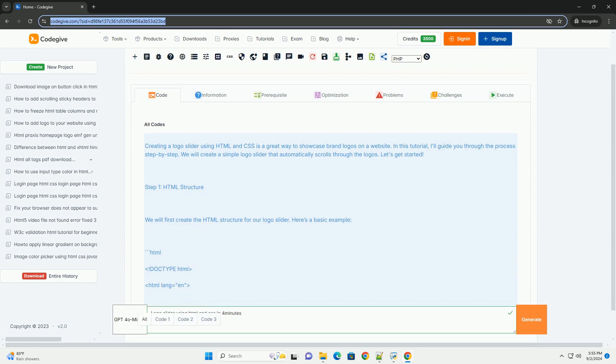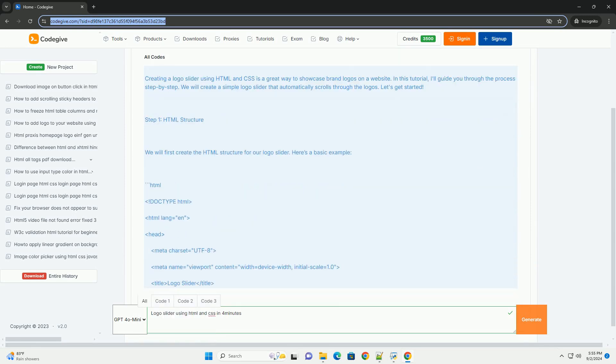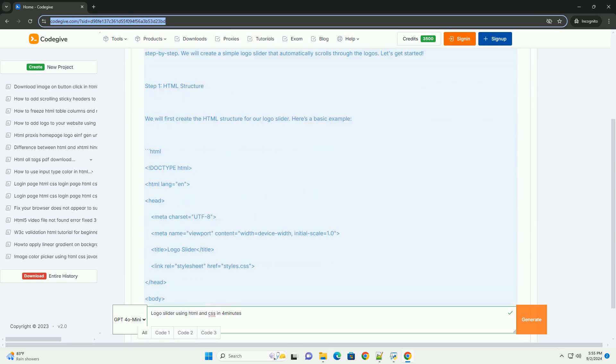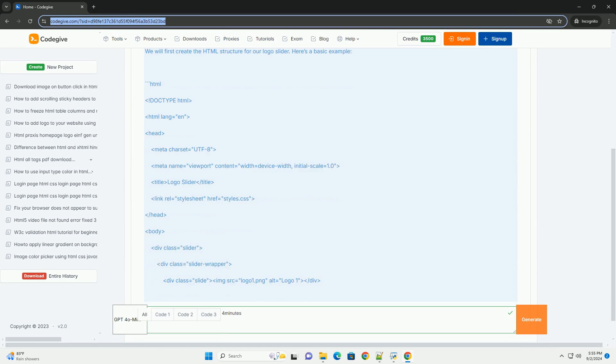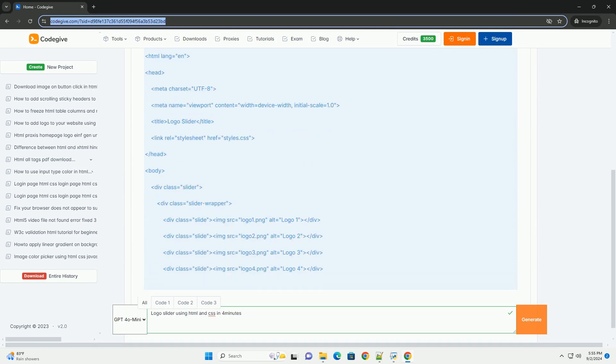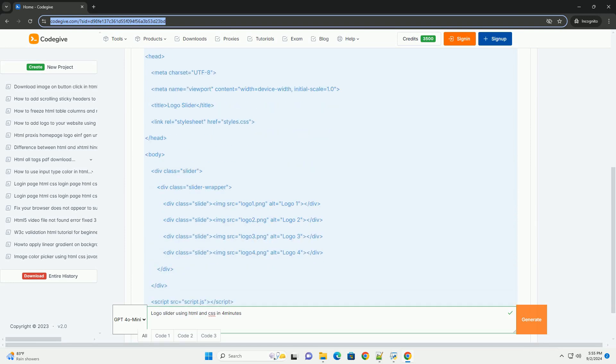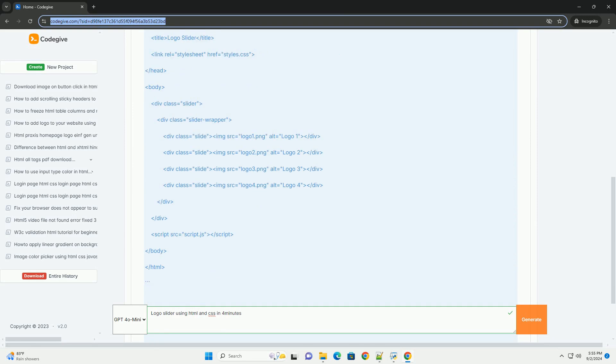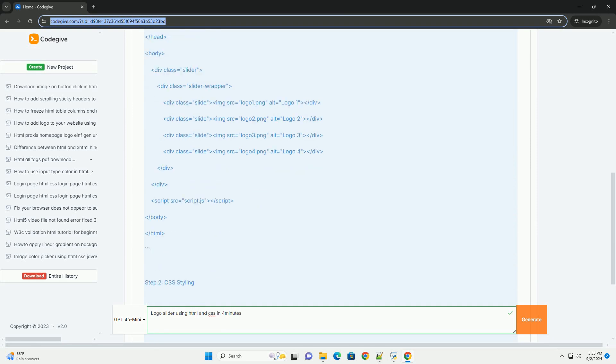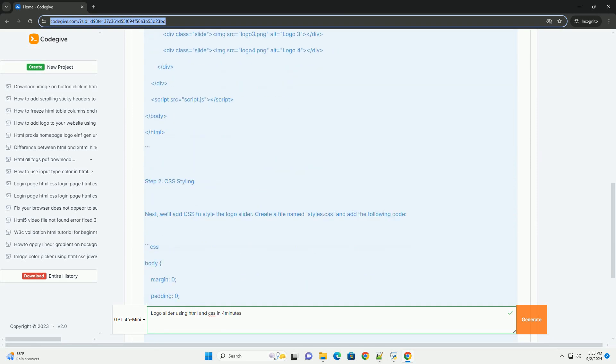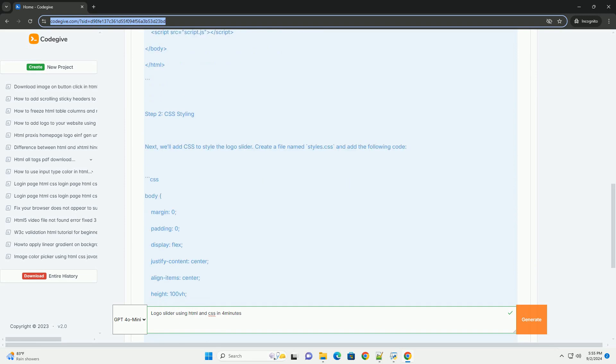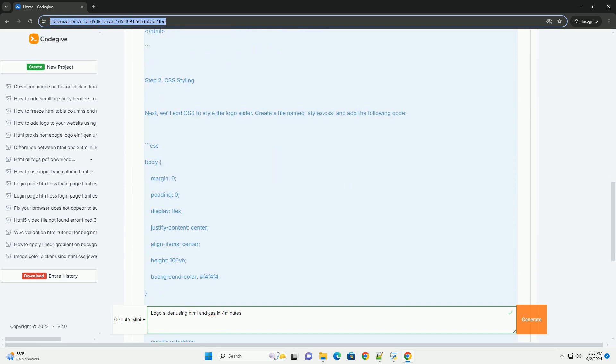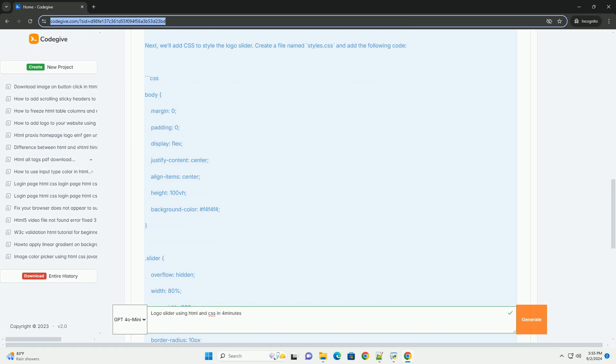A logo slutter is a popular web design element used to display multiple brand logos in a rotating format. Implemented using HTML and CSS, it enhances visual appeal and provides a dynamic way to showcase partnerships, affiliations, or client brands.